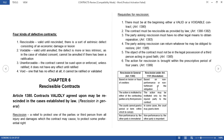Sixth, the action for rescission must be brought within the prescriptive period of four years. There is no forever in an action for rescission — we have a prescriptive period of four years. So if you learn there is a defect in your contract, you should file an action as early as possible from the time you discovered the defect, so that it can be remedied within the prescriptive period. Otherwise, you will lose that right of action.